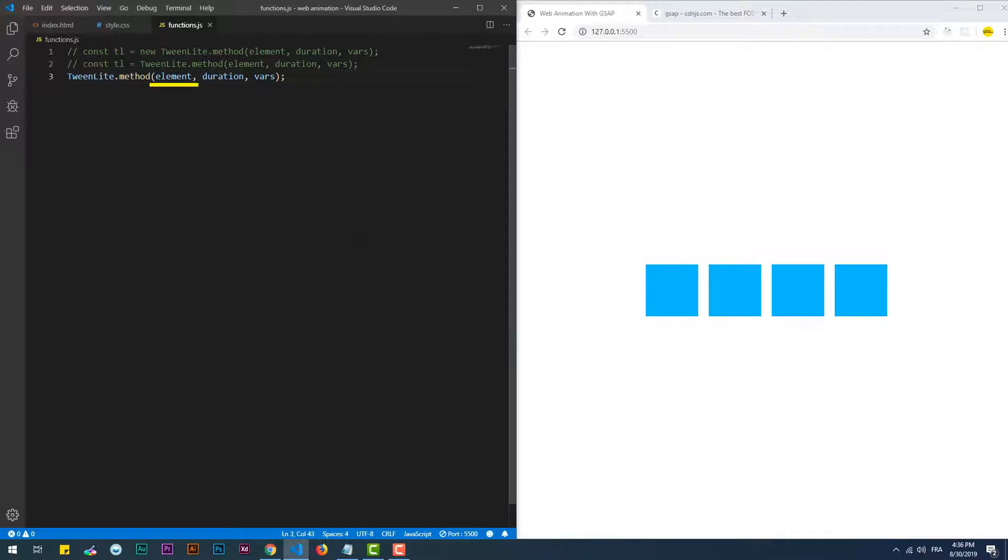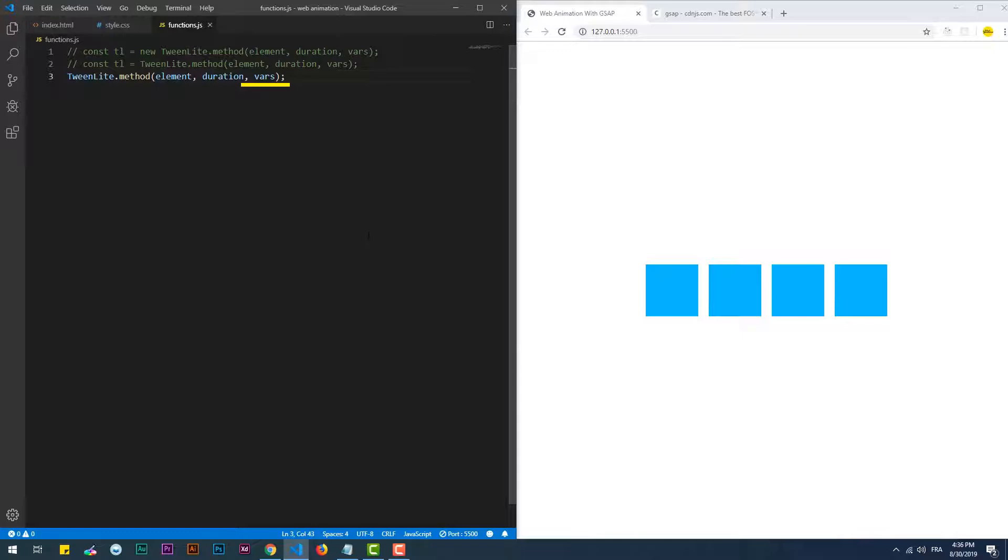Element is literally the element that we want to animate. It can be a simple variable or constant, it can be an array of elements that we want to animate all together, or a node list. The second argument, which is duration, represents the duration of the animation. Vars is an object that contains the different properties that we want to change over the duration. It also holds different other properties and callback functions.